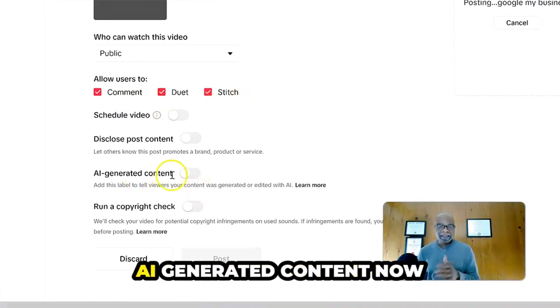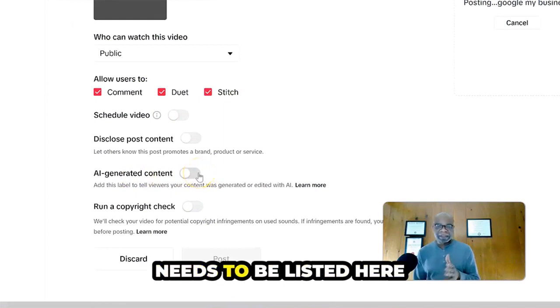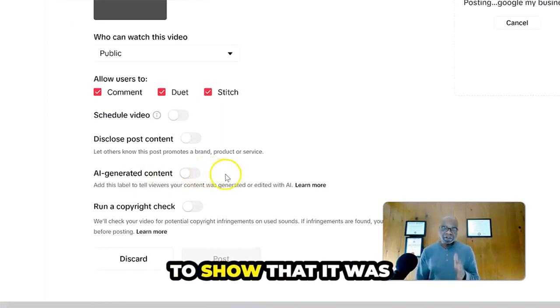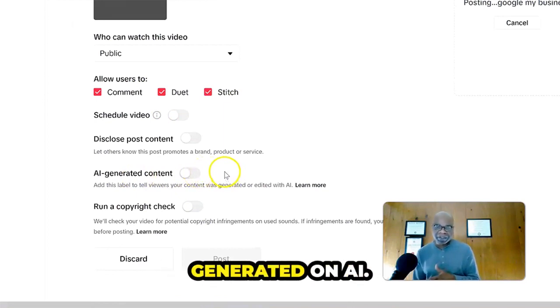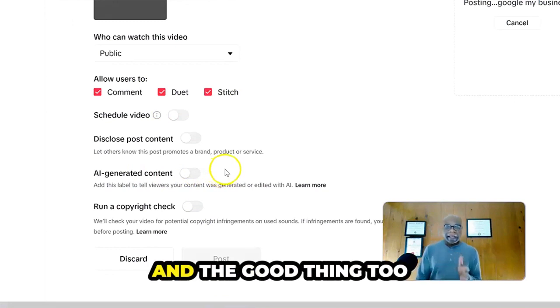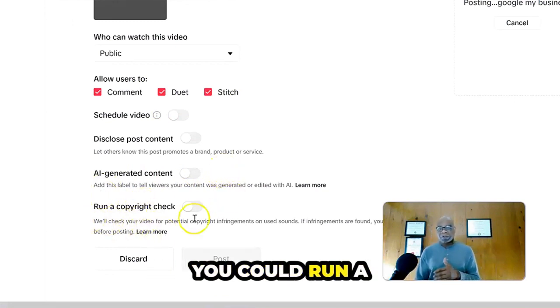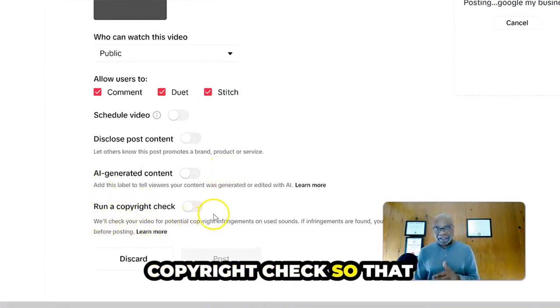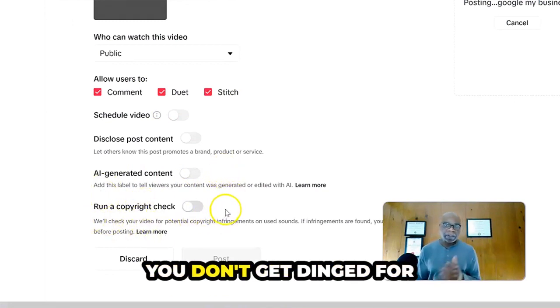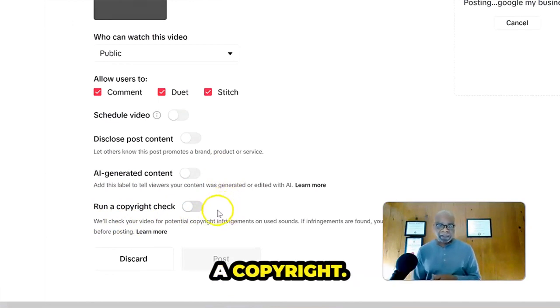And as you could see, AI generated content now needs to be listed here to show that it was generated on AI. And the good thing too is before you post, you could run a copyright check so that you don't get dinged for a copyright.